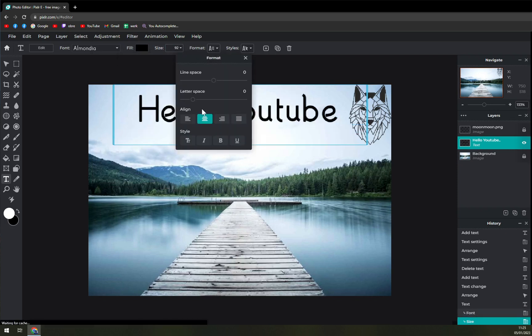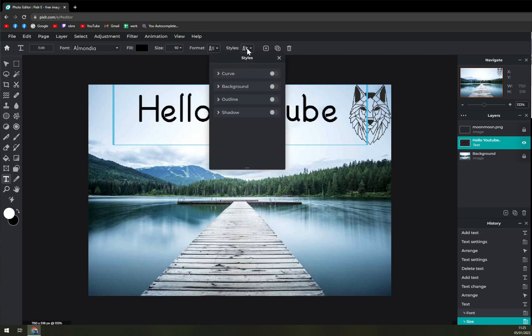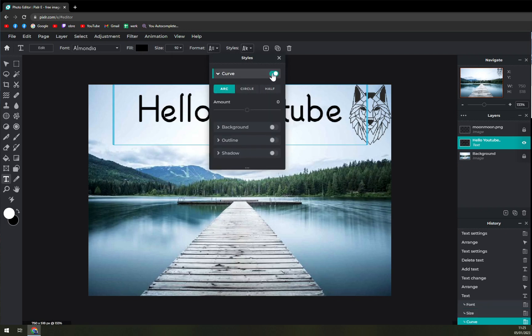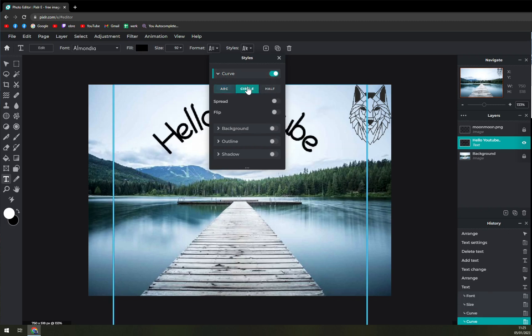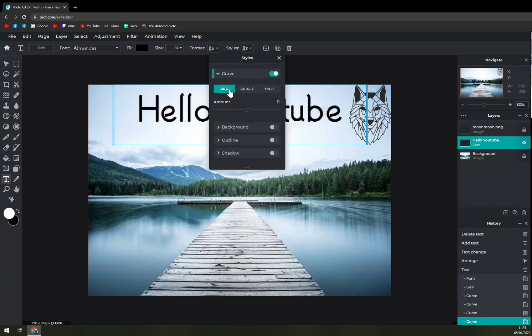There is format and then we have styles here. When we are checking out the styles we see there's option for curve. We have to basically enable it. We can put it in circle, we can go in the half, but if we want to go with arc we are just picking as you can see.